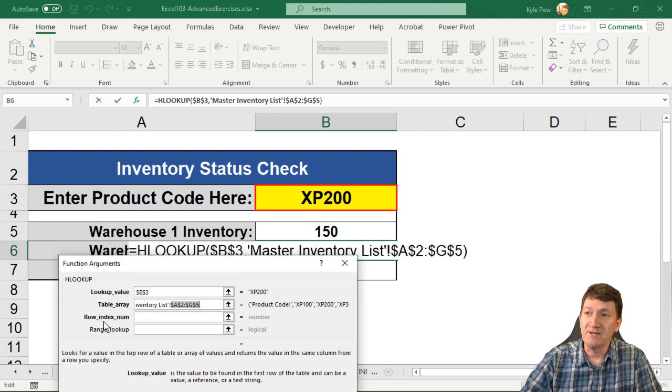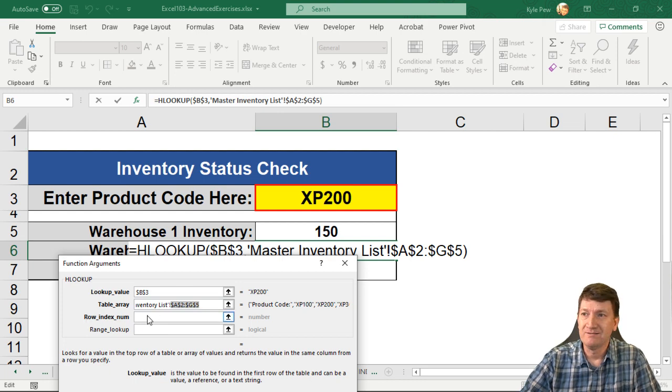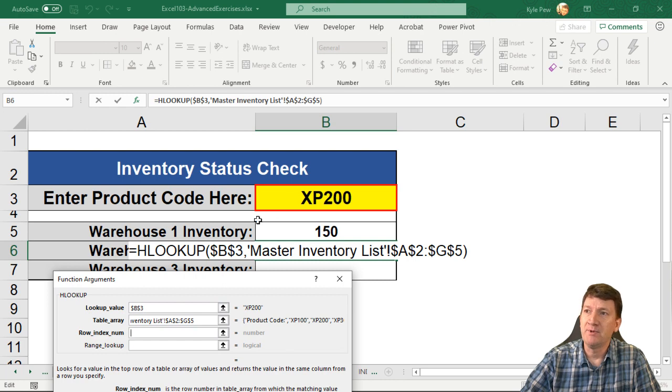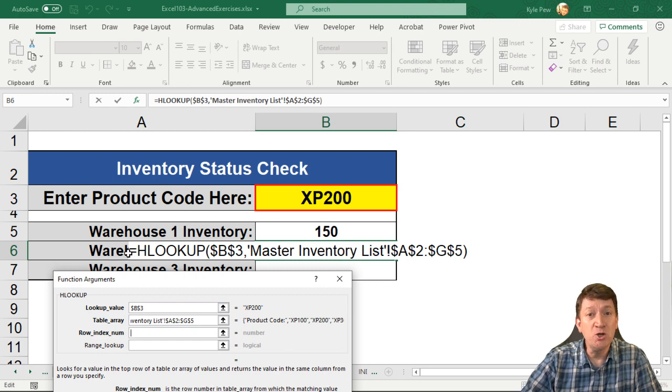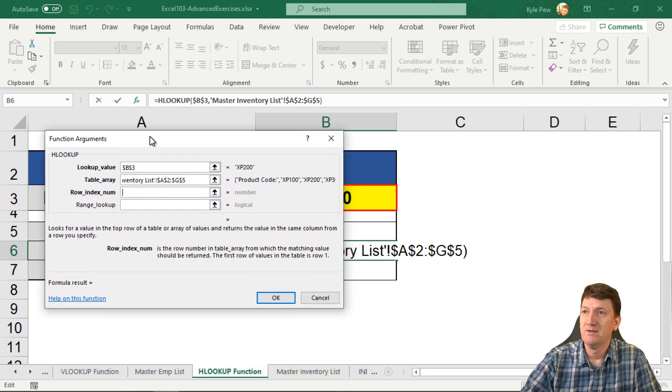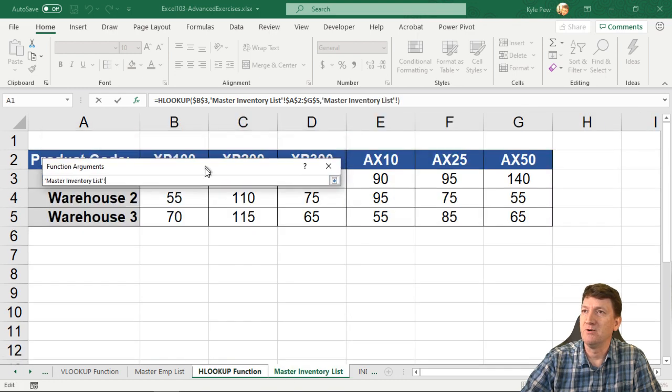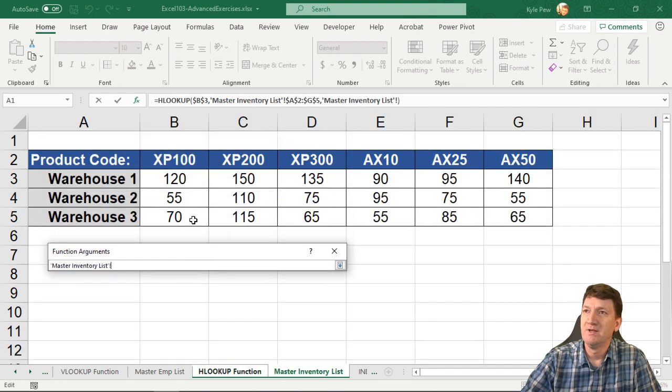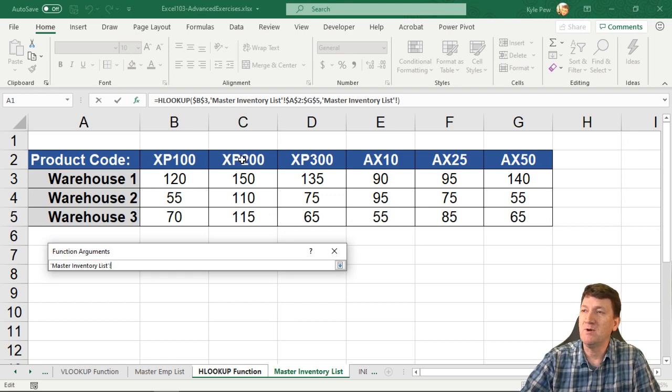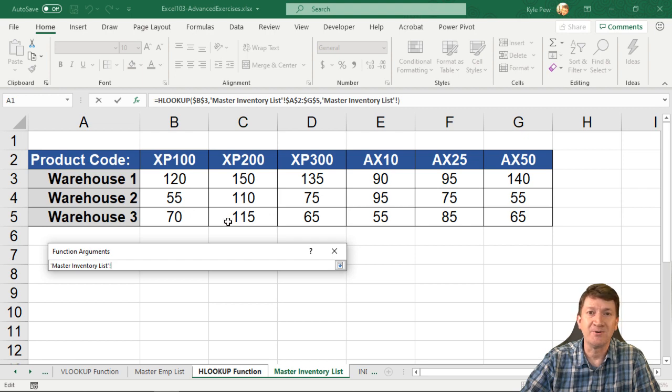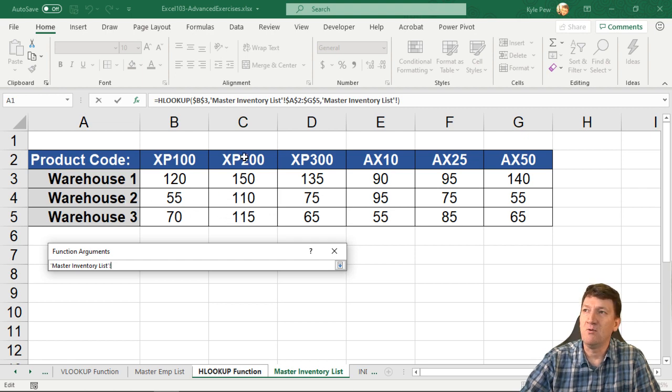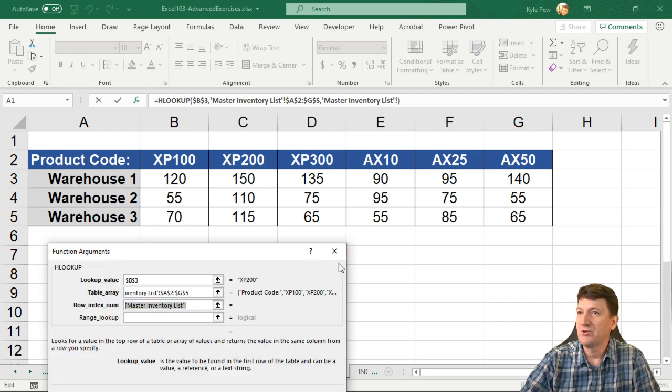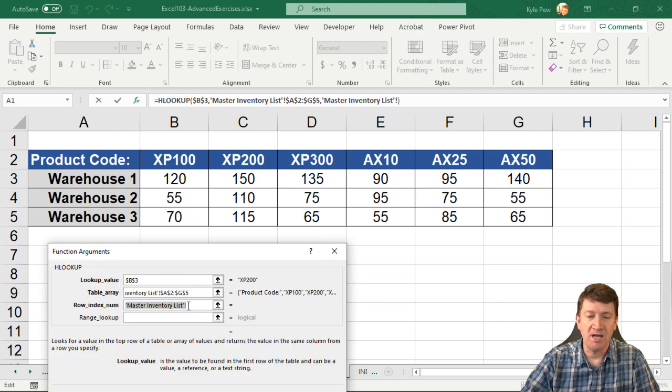Now, the next thing it wants to know is the row index. So I'll click into there. Remember, we're looking for XP200, but then we want to return warehouse two inventory. So I'll click into there. I'll go back to the master inventory list. Let's shrink this window a little bit. So the HLOOKUP is going to look inside the first row of our table array, find the XP200, and then it's going to return a specific row back to us. Warehouse 2 is in the 1, 2, 3rd row down. So for my row index num, I'm going to put the number 3.